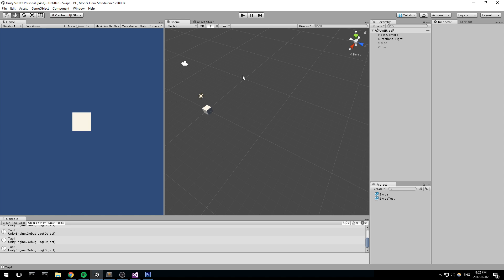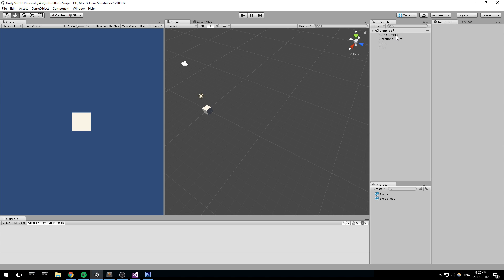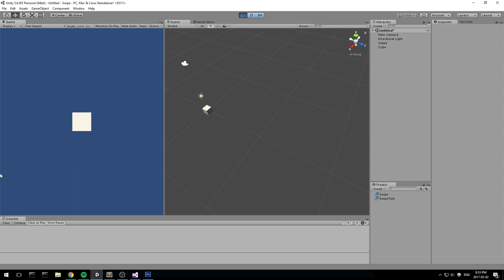Hey, what's going on guys, welcome back to a tutorial. Today we're looking at simple swipe mechanics that work for both the Unity editor and also mobile. We're going to be creating a script that controls swipe input — swipe left, right, up, down. It supports both standalone editor and mobile. Let's have a look at it right now.